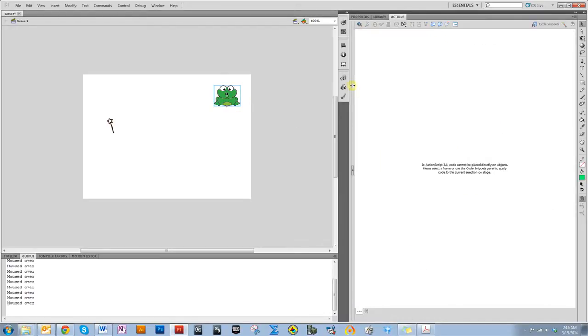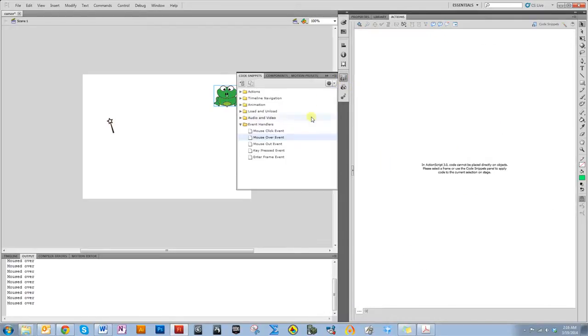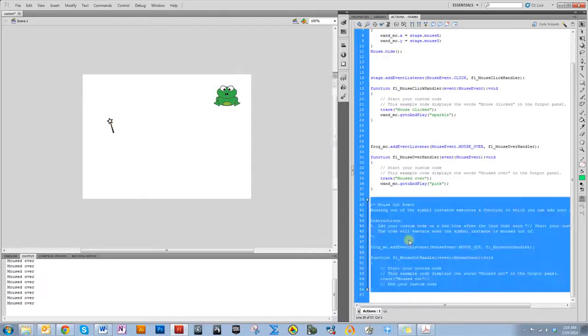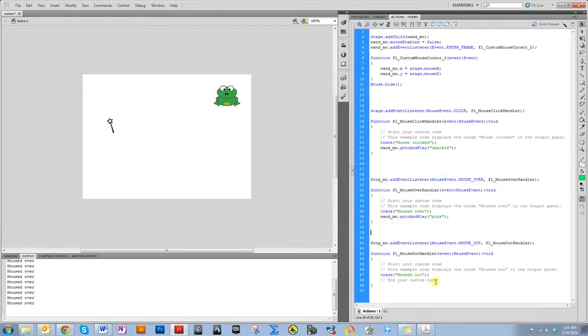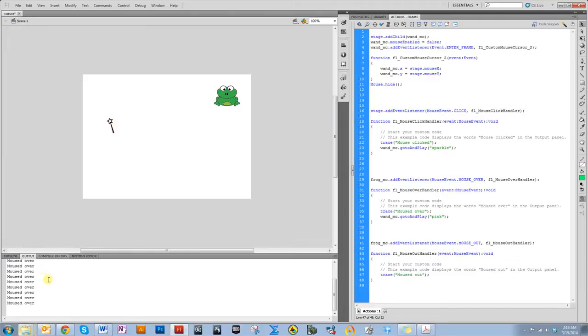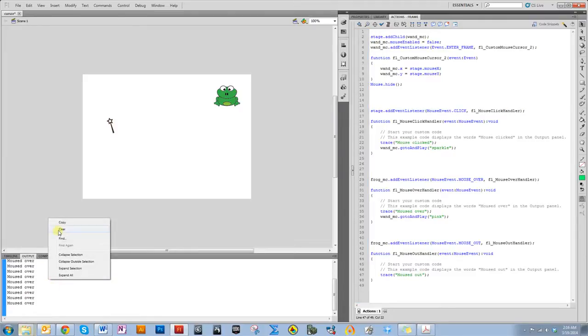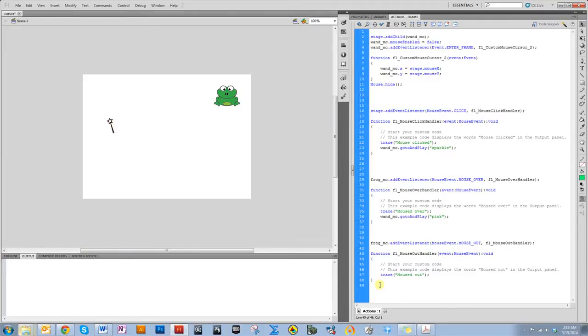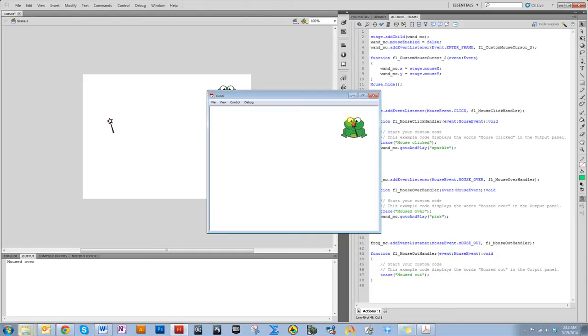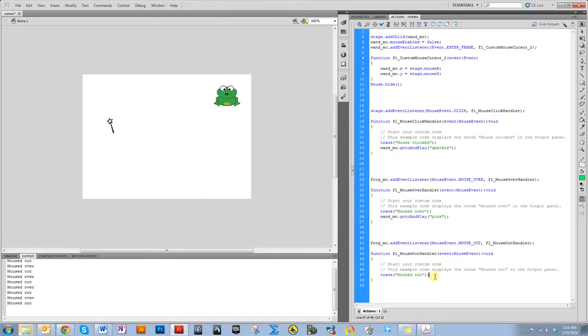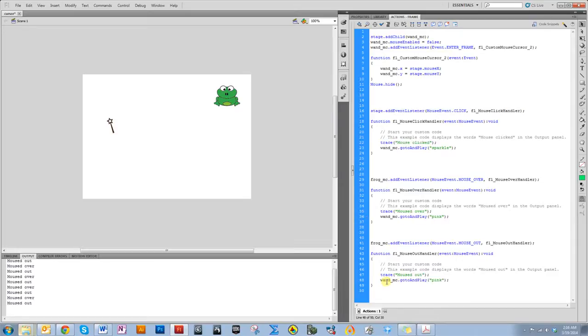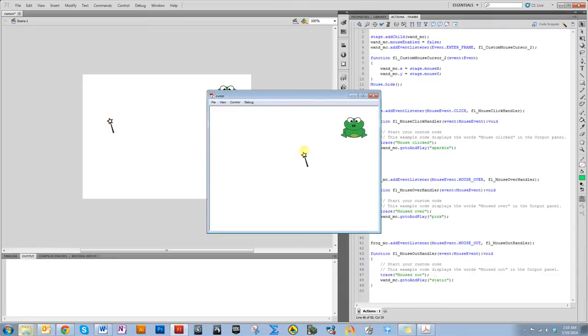I am going to select the frog again. Code snippet, mouse out. Delete all this extraneous stuff. And let's just watch what happens to the trace. Let me clear this. To clear all this, you can do right-click it and do clear. Let's just see what happens. Pink, mouse out, over, out, over, out, over, out. So, when it goes out, I want it to go back to the original frame, which I called static. So, I'm going to copy this. And then static. Pretty sure that's what I called it. Pink. Woo!